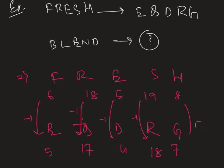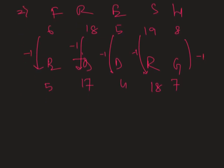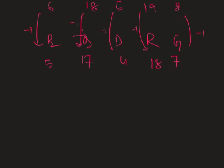So we already understand the pattern. Therefore, we can easily find the corresponding word of BLEND in this code language. First, we just give numbers.